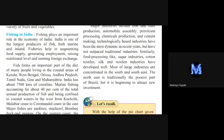Fishing helps in augmenting food supply, generating employment, raising nutritional levels, and earning foreign exchange. Most of the fish produced in India are not all consumed domestically — we also export them, and from that export we get foreign exchange. Many people get employment through the fishing business.